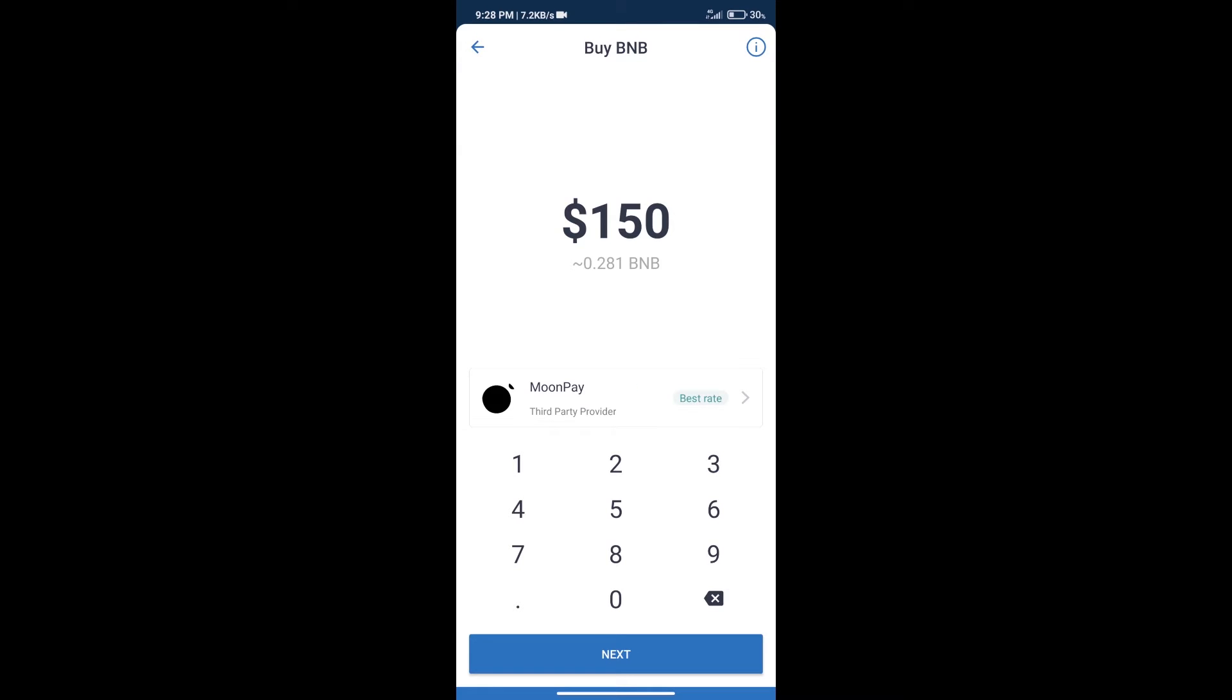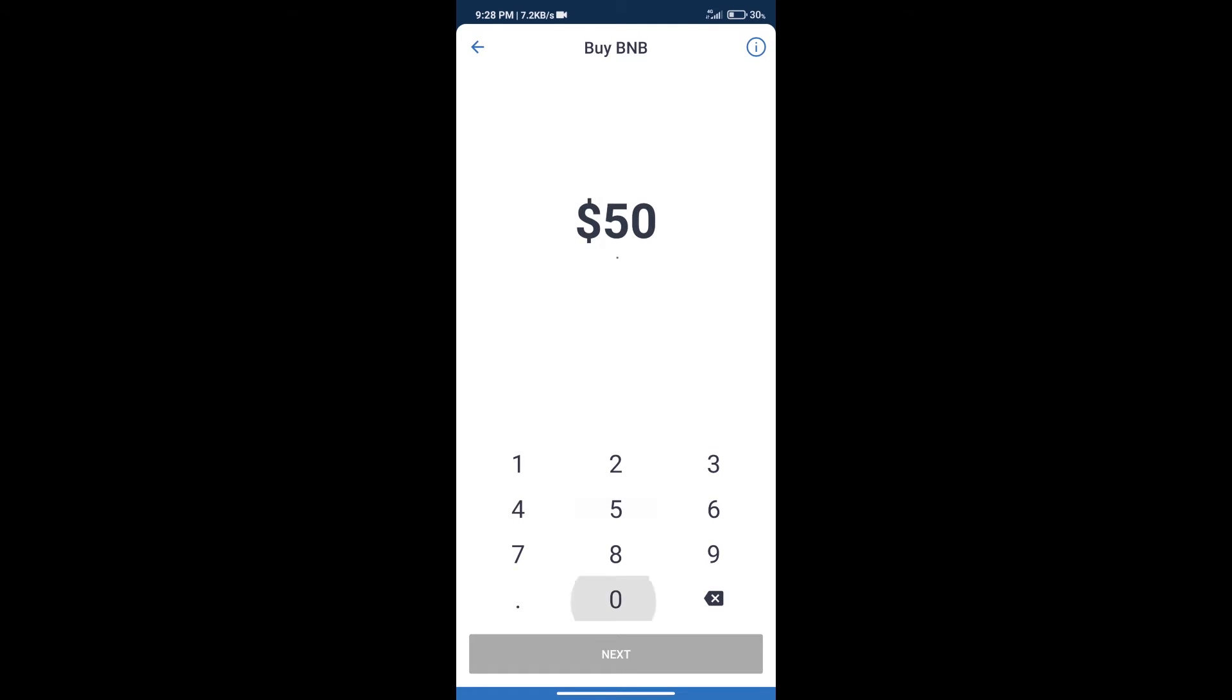Here we can purchase a minimum of $50 BNB using MoonPay.